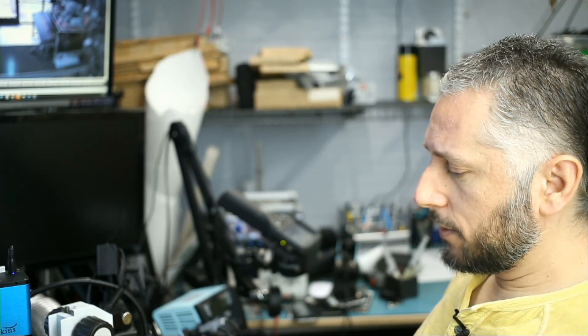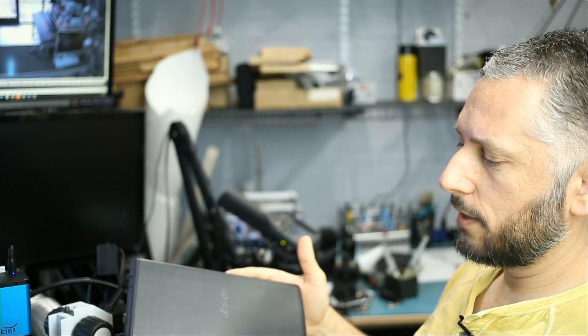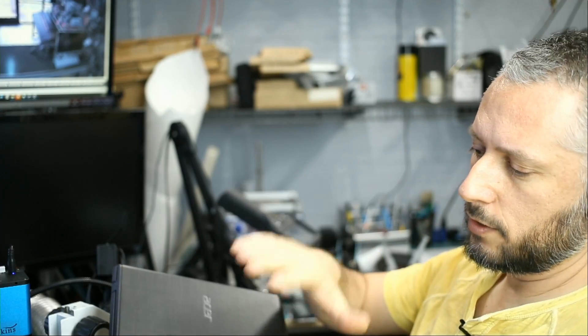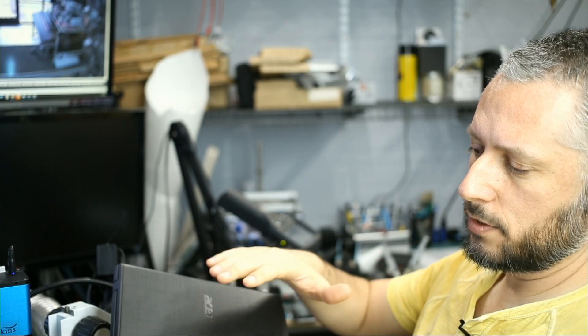In this repair video we're going to be working on an Acer laptop. Customer said that he changed the screen on this one, and as a result, now when he powers the laptop on it goes on for a second and then it shuts right off.